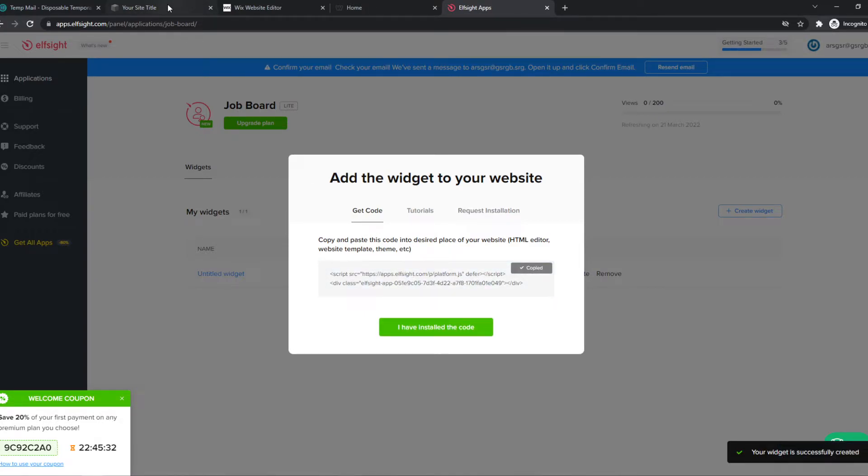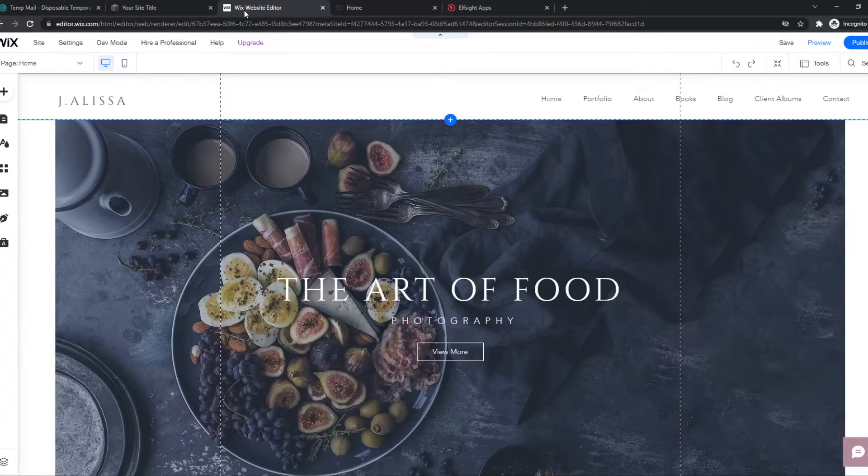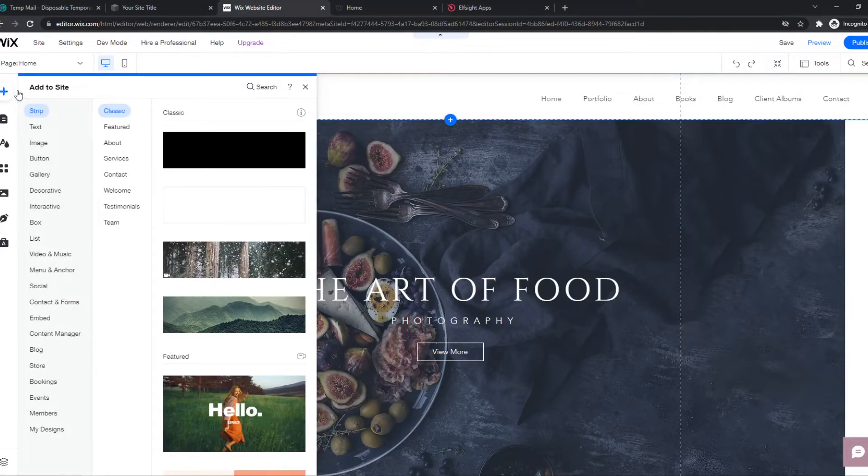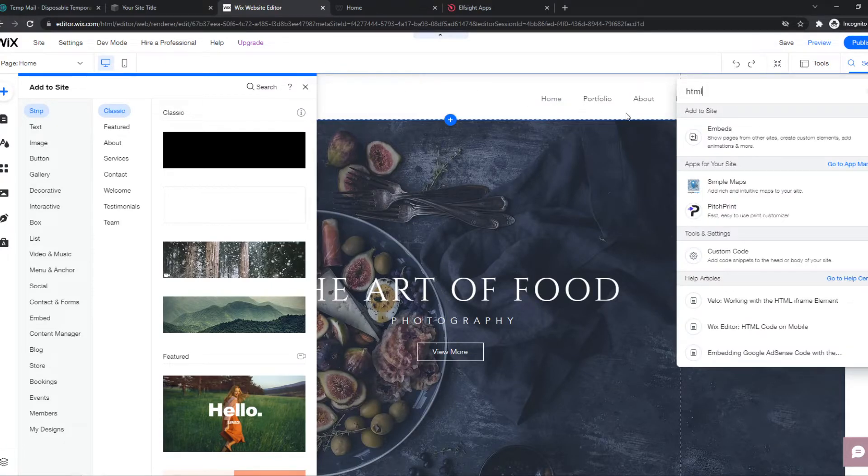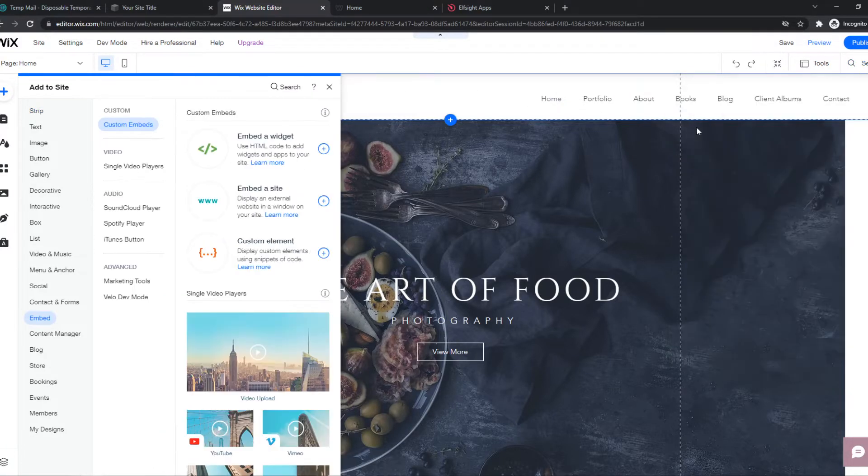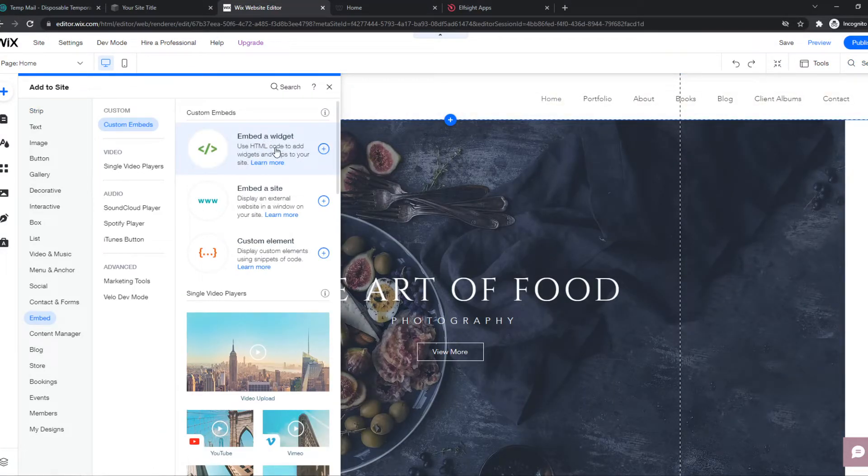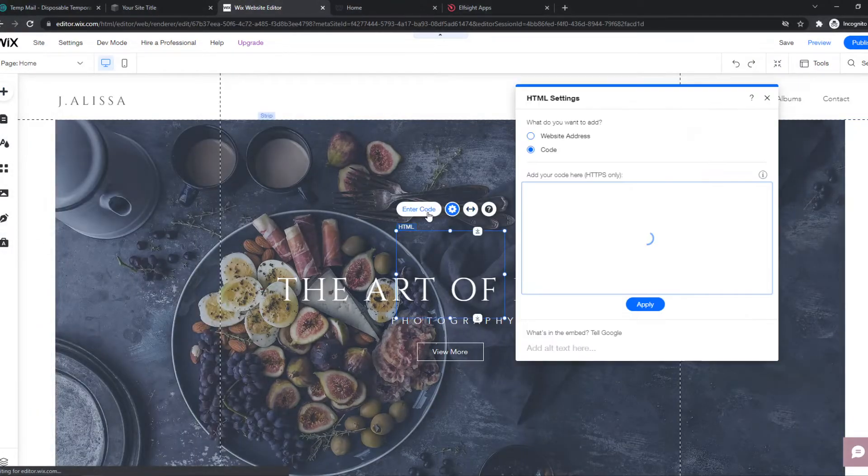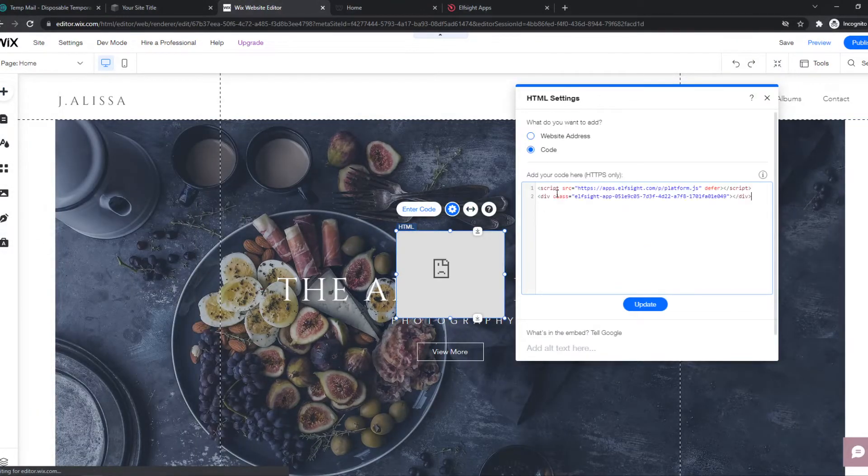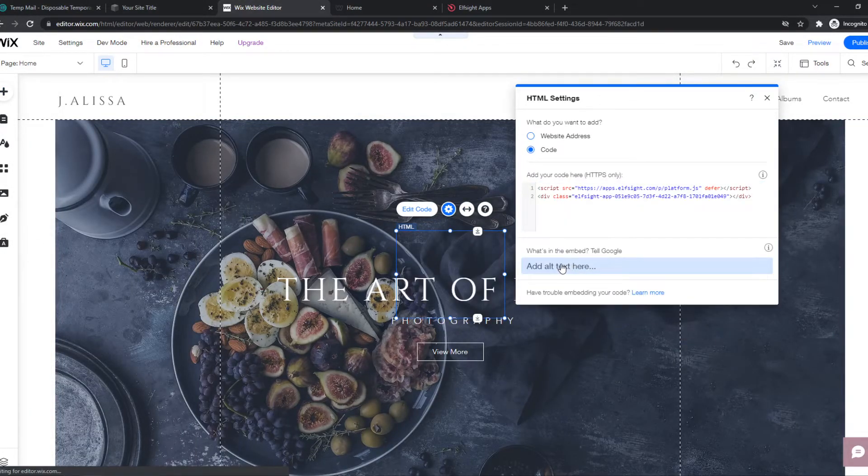Now we have to go to our Wix site and we have to hit plus and then type in HTML embed. Add and here we can embed a widget. So now we want to hit enter code and paste in the code and hit update.